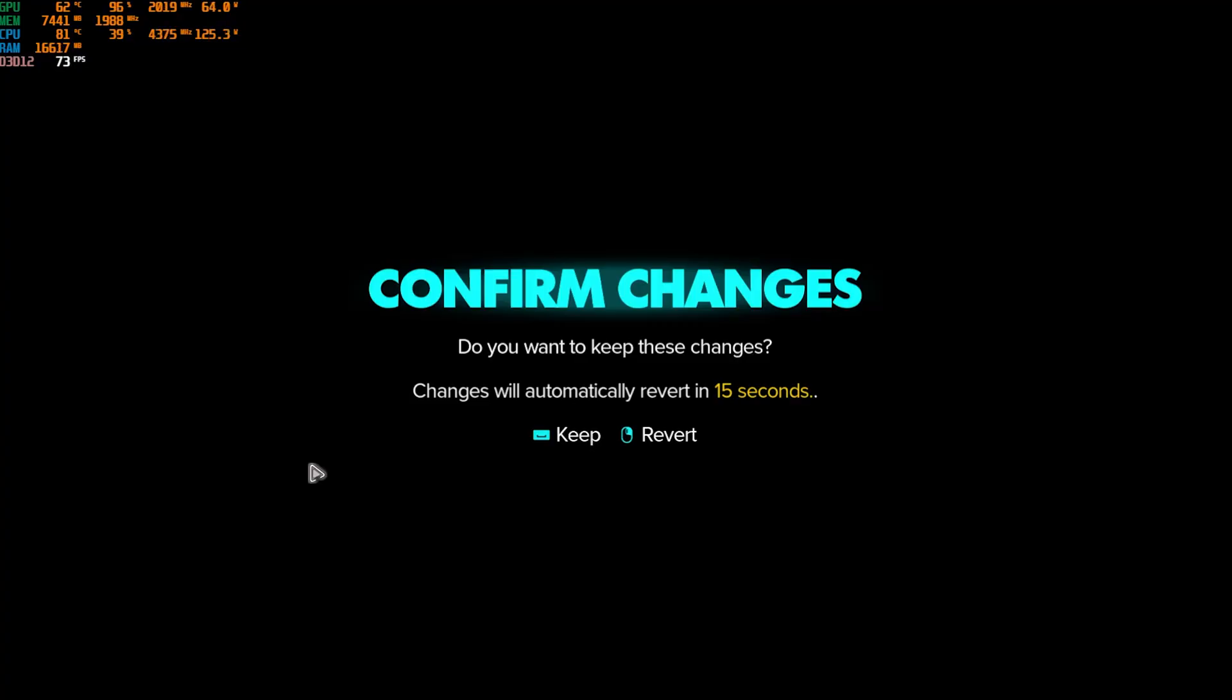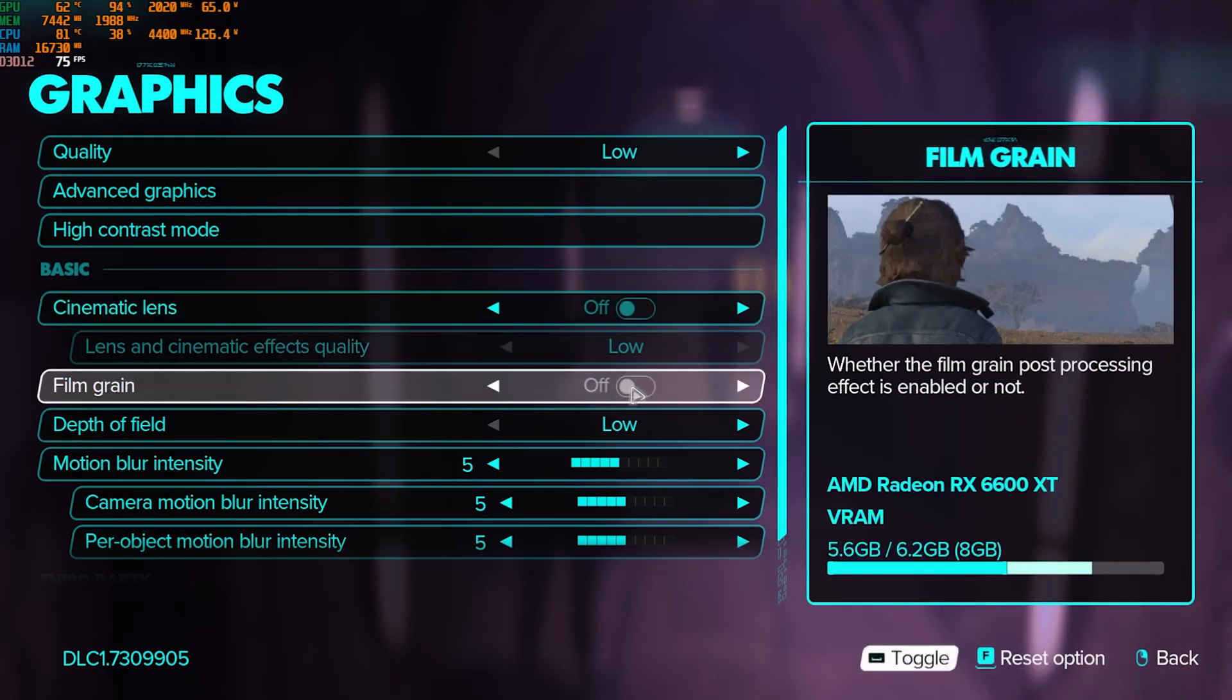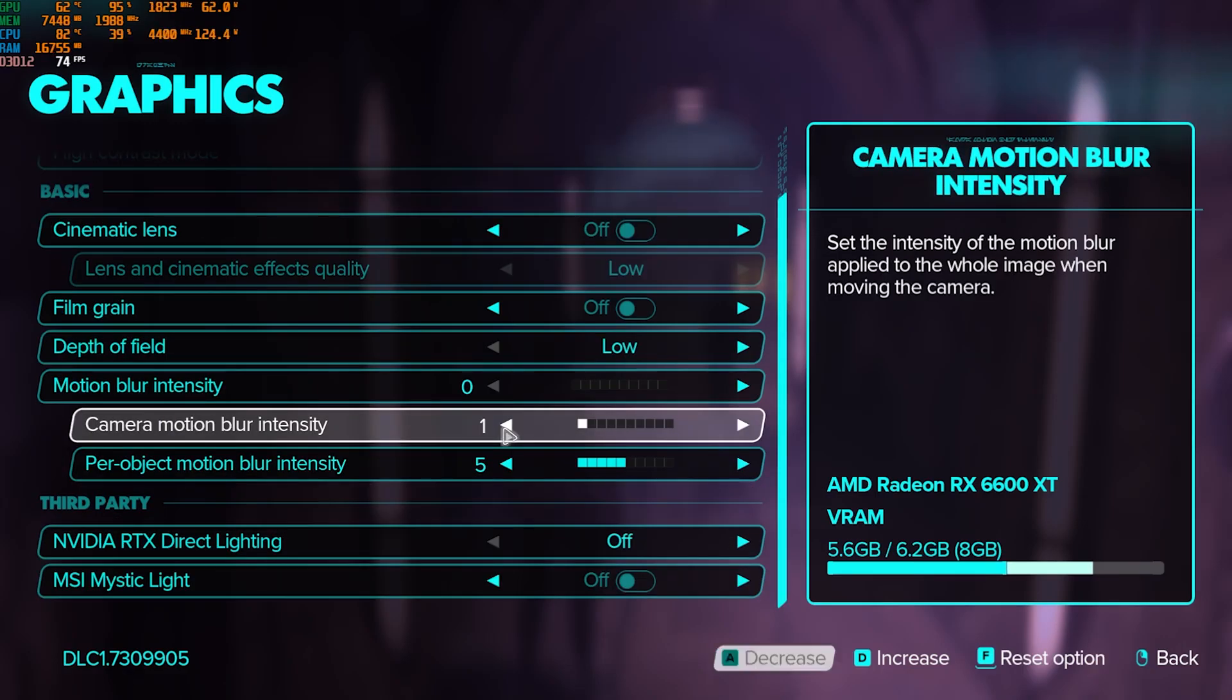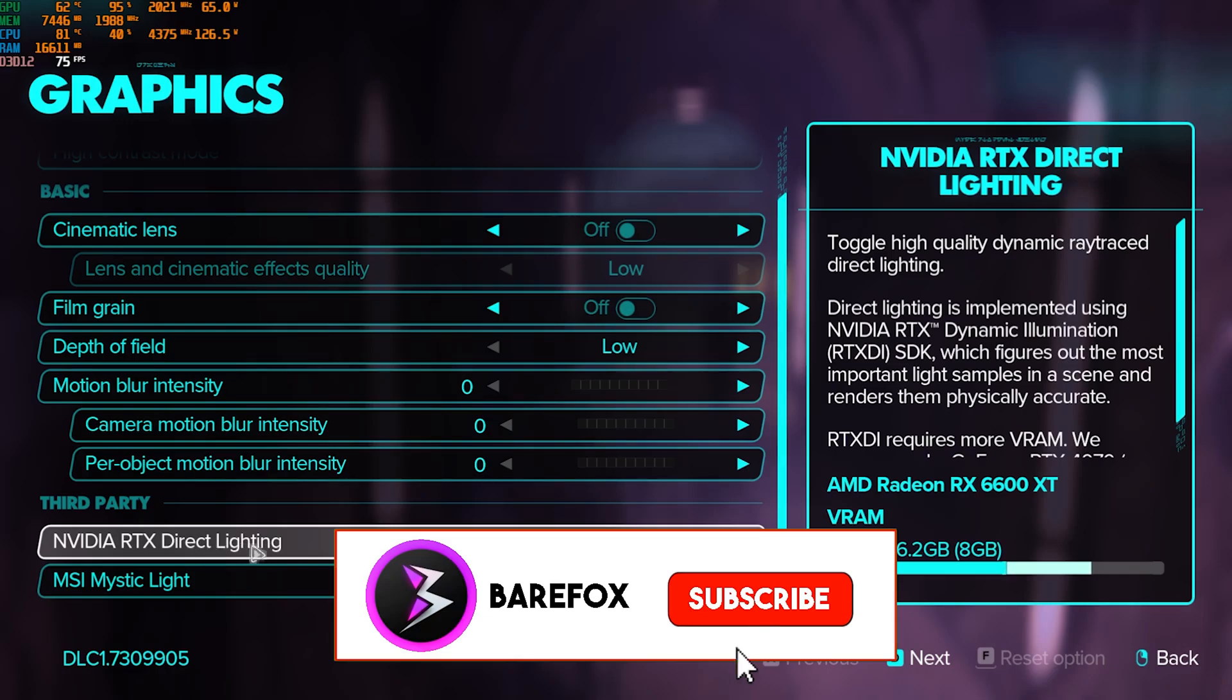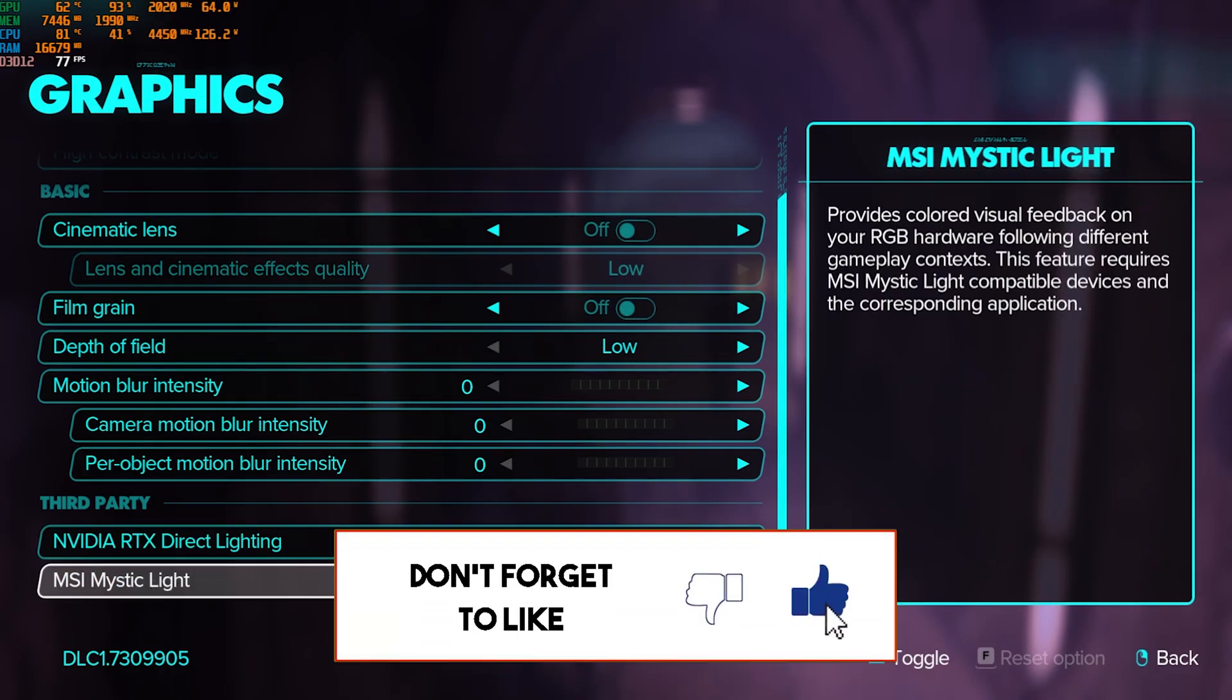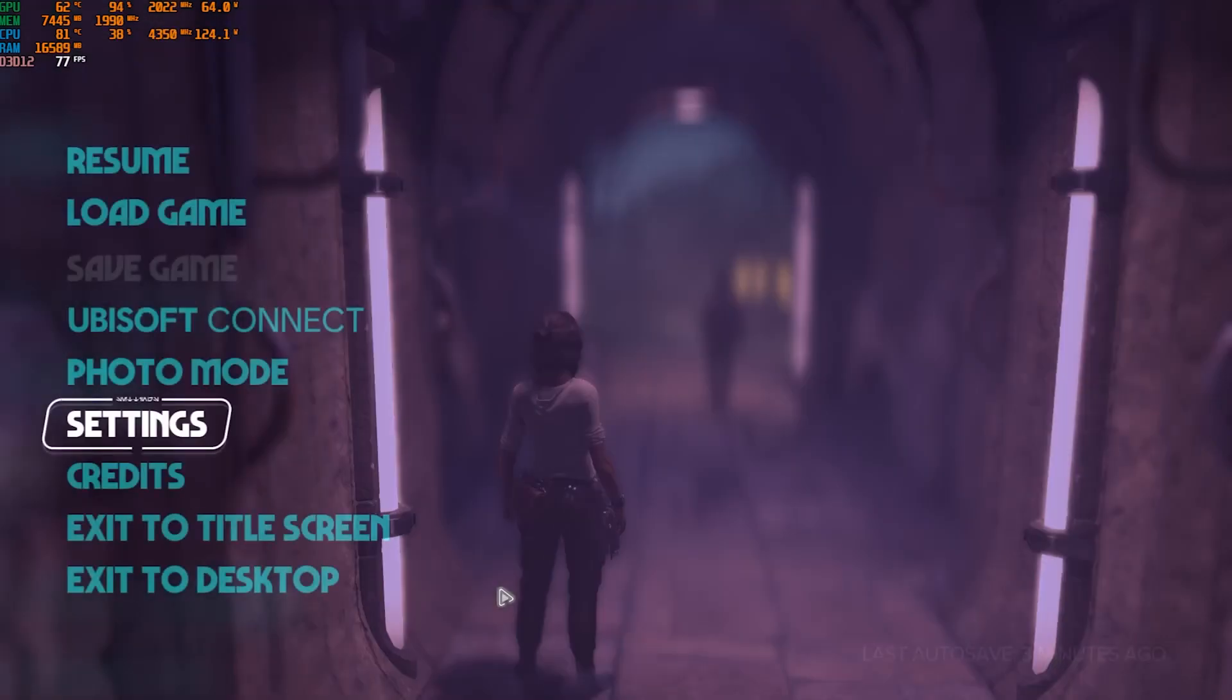Press G to apply these settings and press space bar. Go back, and then over here cinematic lens should be turned off. Film screen should be turned off. Depth of field should be set to low. And motion blur intensity, go with zero. Similar for all of these options, go with zero. NVIDIA RTX direct lighting off, and MSI Mystic Light go with off.